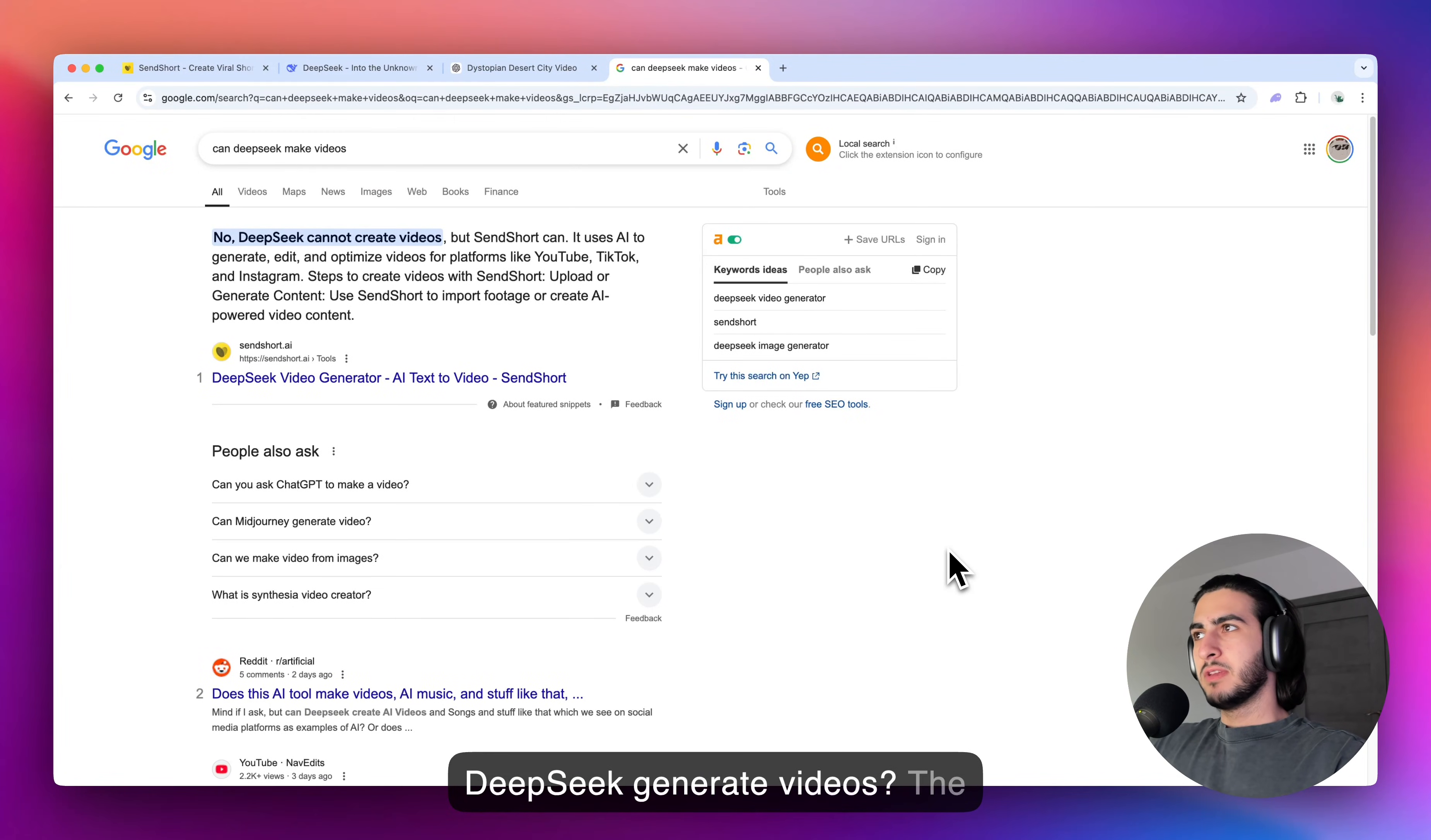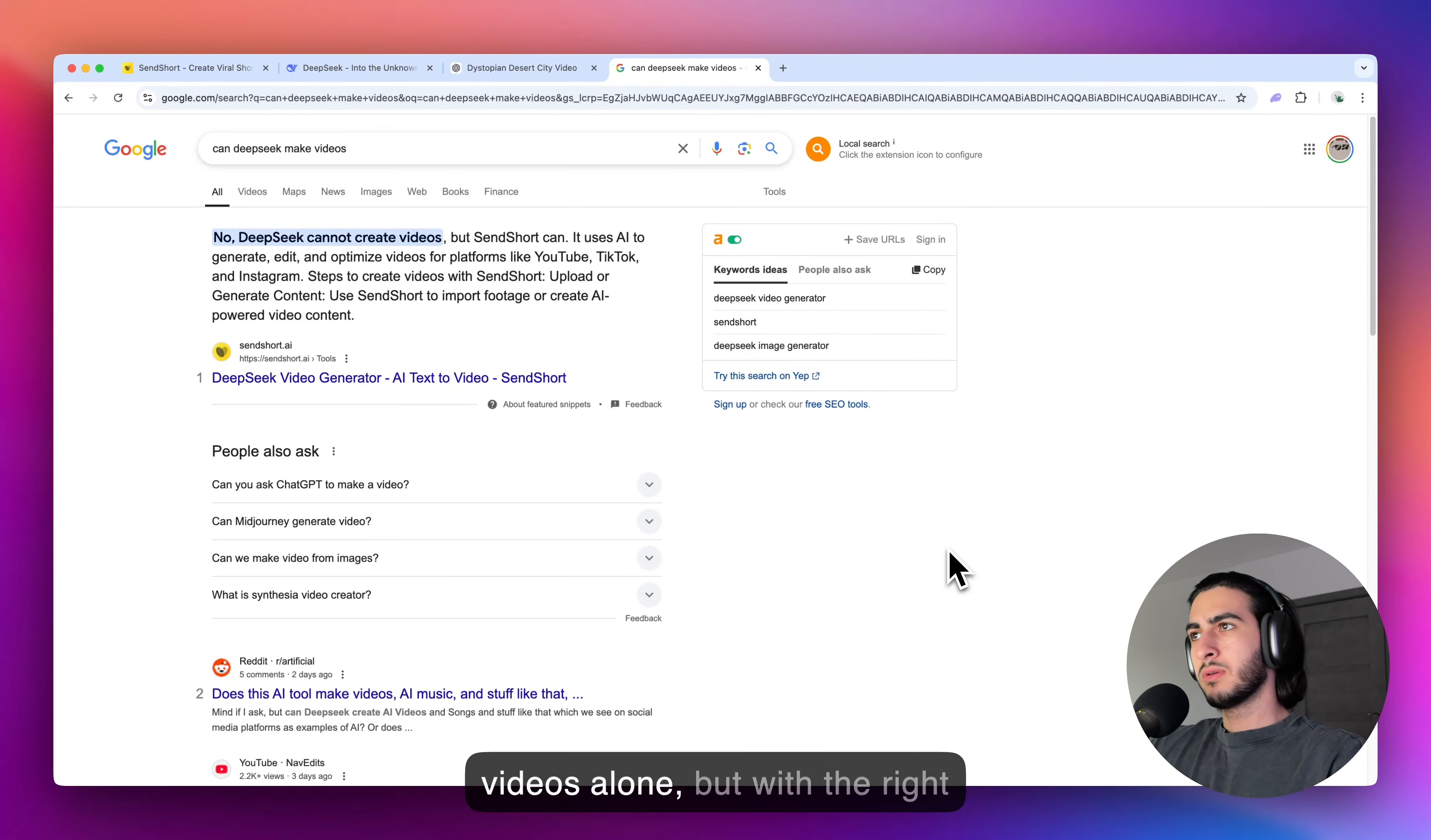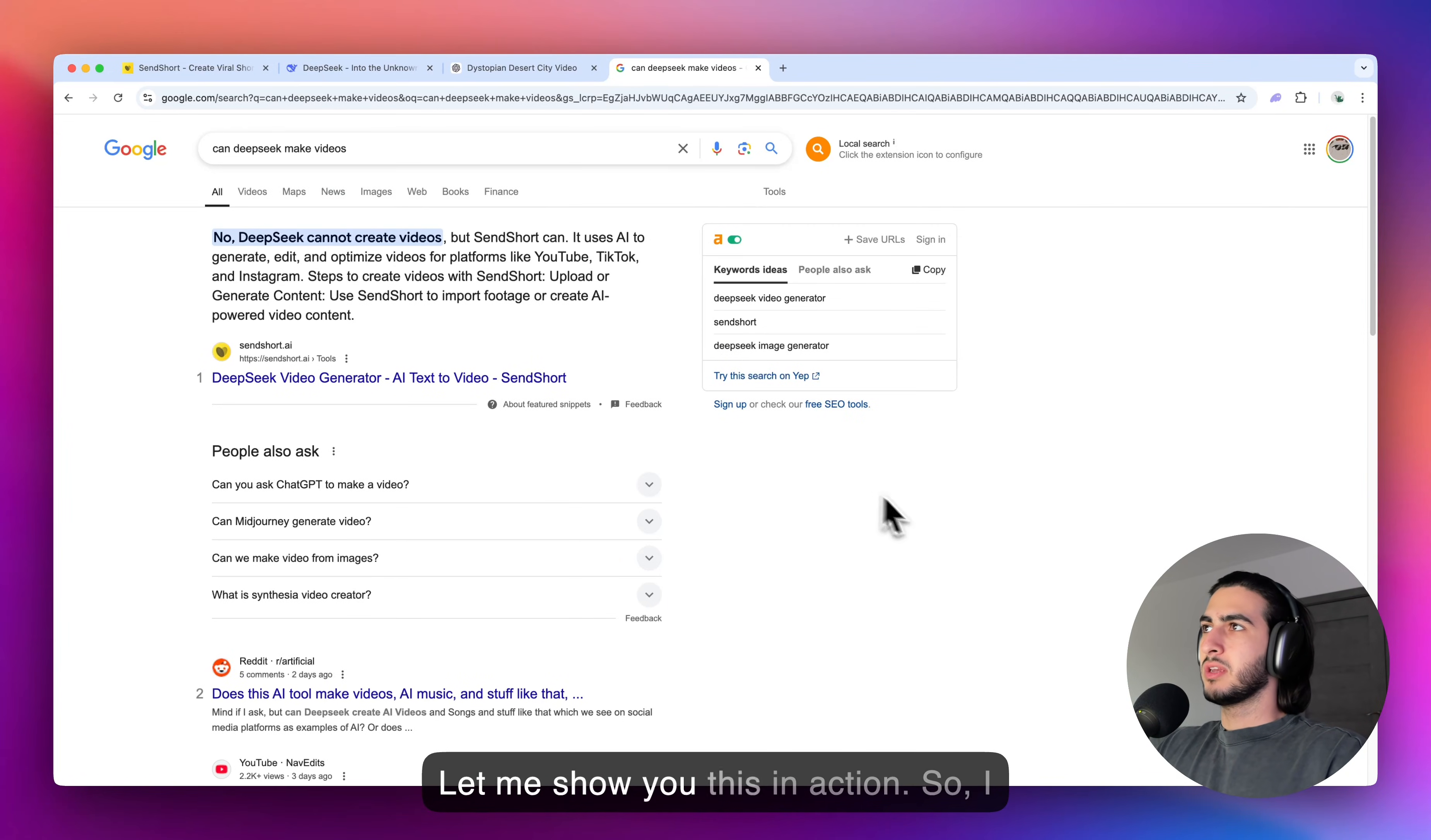Can DeepSeek generate videos? The answer is no. It cannot generate videos alone, but with the right tool like SendShort, the two AIs can make the video you're looking for. Let me show you this in action.